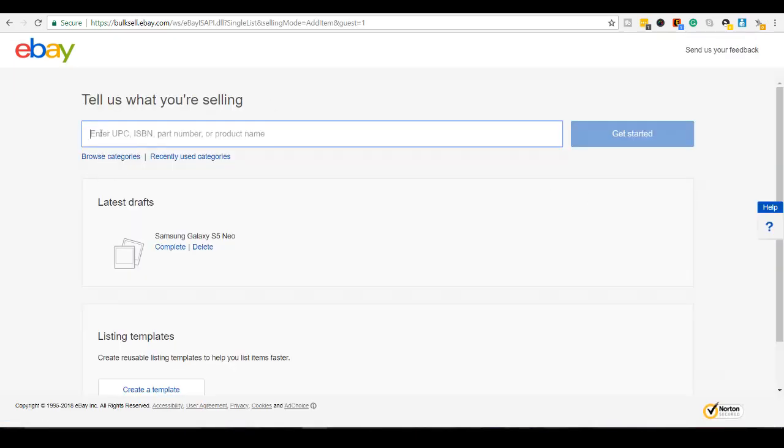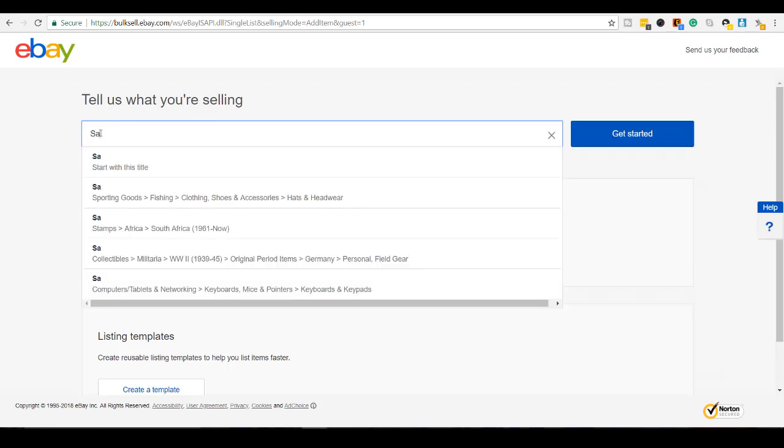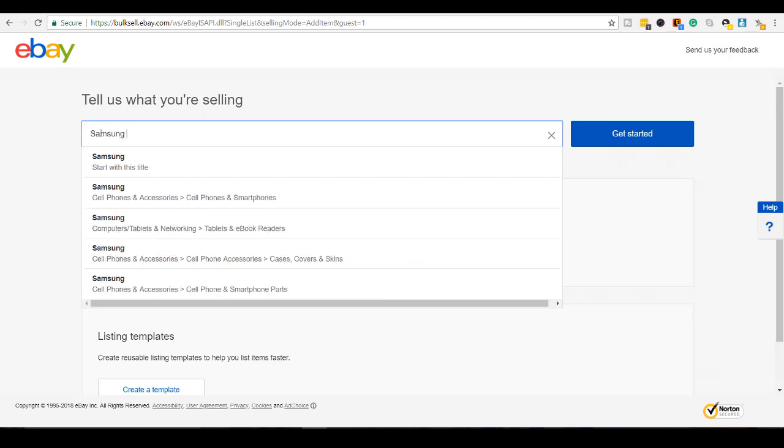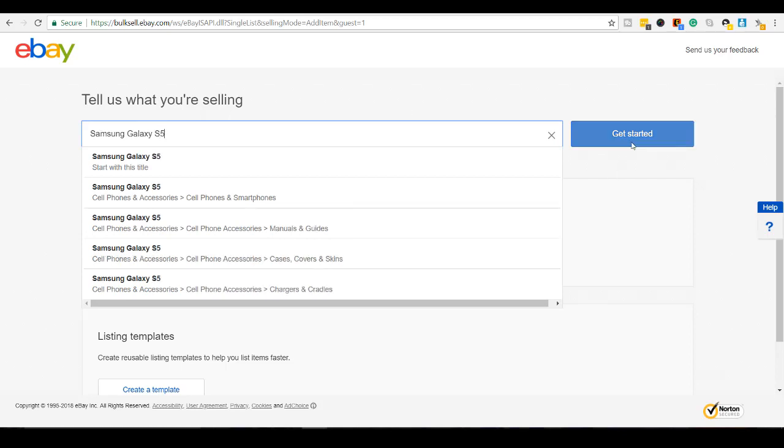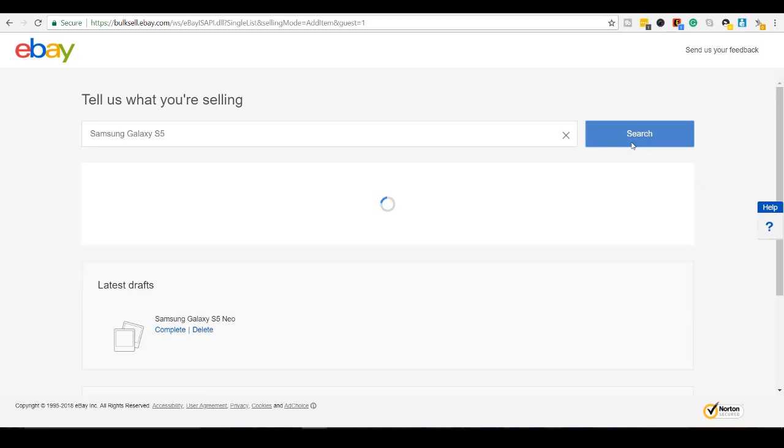they want to know what are you selling. So I'm just going to type in a general overall term here. This isn't the full title of things, so I'm going to type in Samsung Galaxy S5 and then I'm going to click get started.